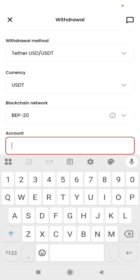Under the account field will be the wallet address where we want to send the money to. I want to send it to Binance — I am withdrawing from Just Markets and then depositing or transferring it to Binance. I am going to Binance now to copy my wallet address.